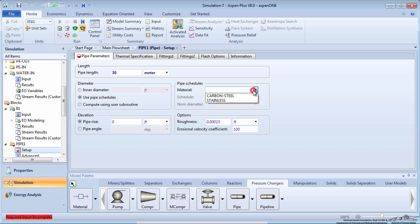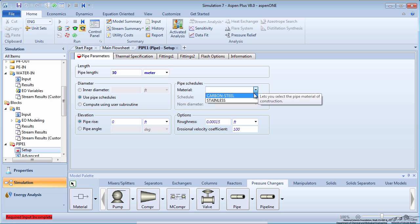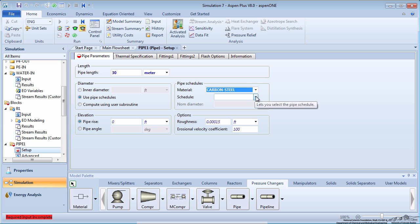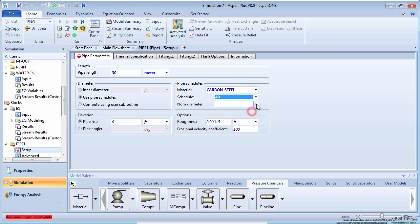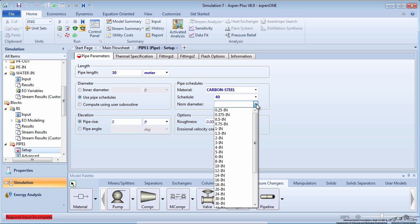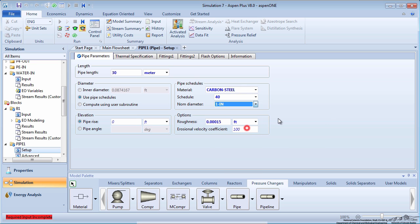Aspen first asks for the material of construction. Note that the material of construction does not affect the pressure drop in the pipe. Rather, the decision is made for economic and corrosivity reasons. Stainless steel is more expensive because it has corrosion resistance. Since we are only working with water in our simulation, we will choose carbon steel as the material for each pipe. For pipe 1, specify the schedule as 40 and the nominal diameter as 1 inch.